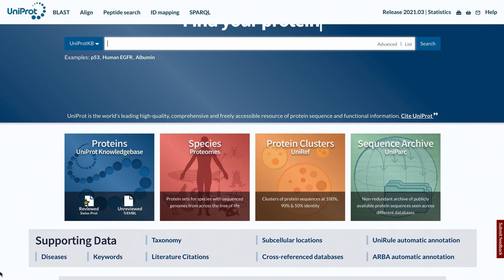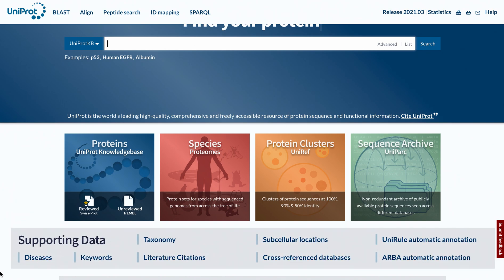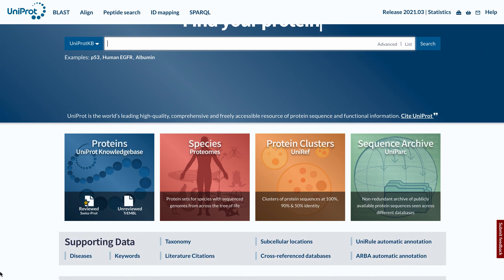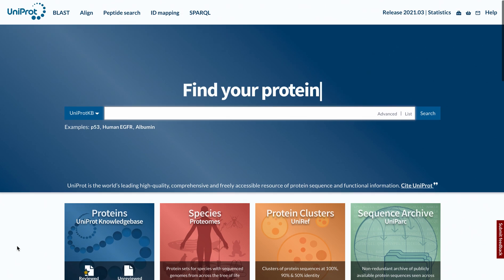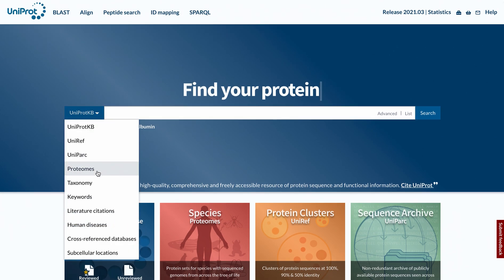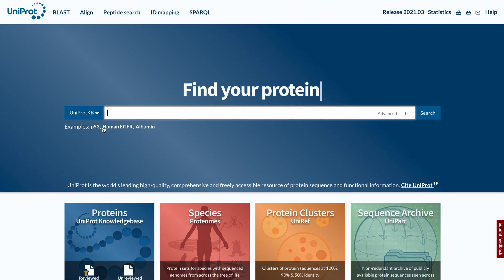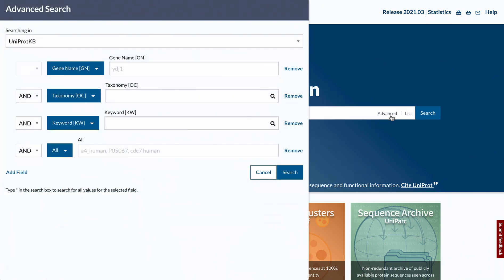Additional datasets, such as taxonomy and diseases, are available under Supporting Data. To start using UniProt, select the appropriate database, type in your query, and hit the search button. You can also access advanced search options by clicking on Advanced.